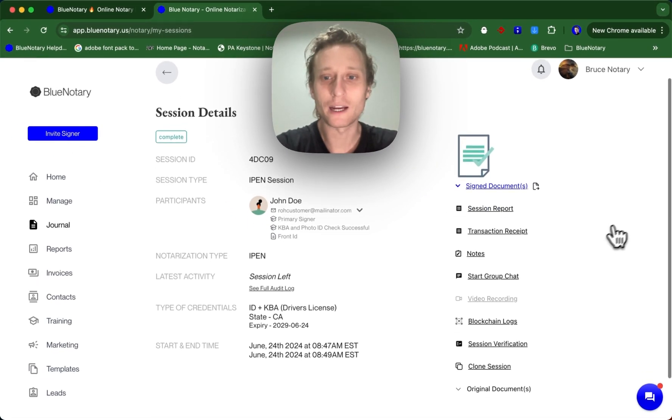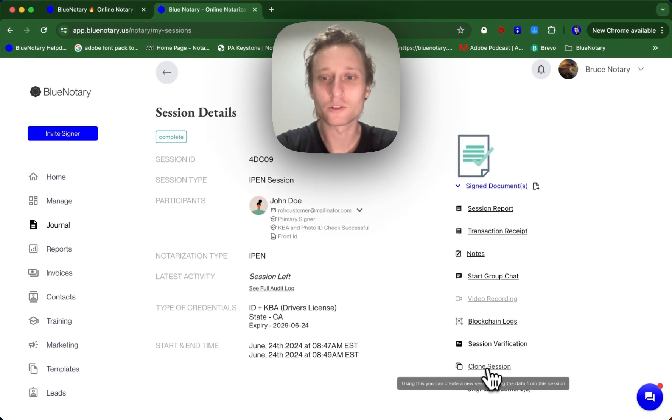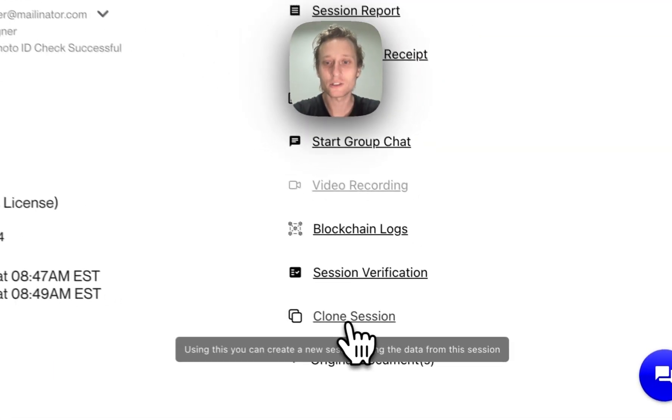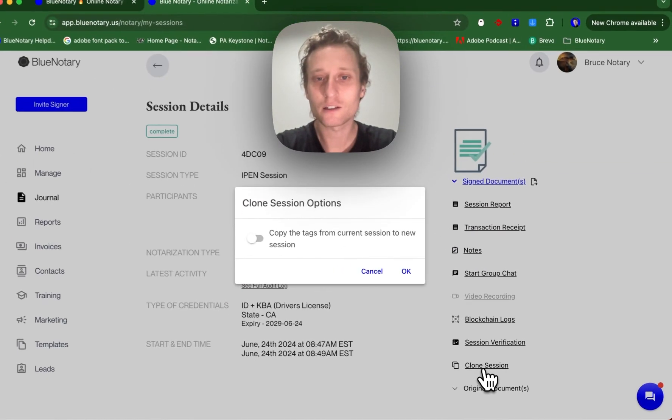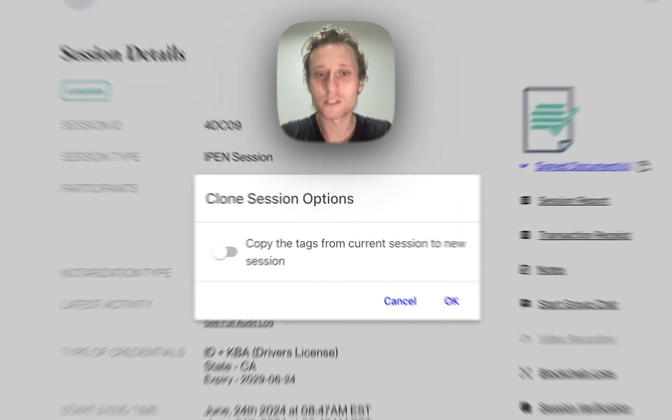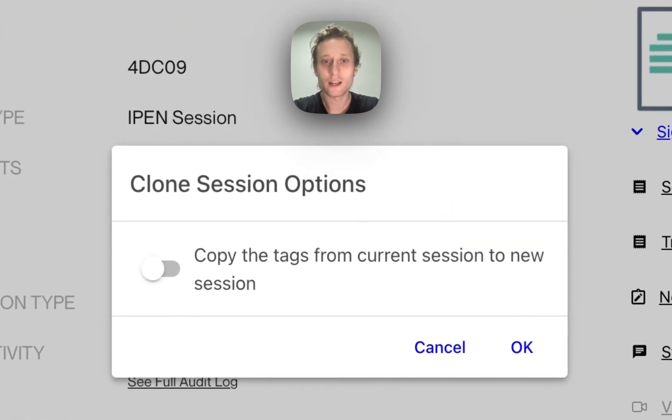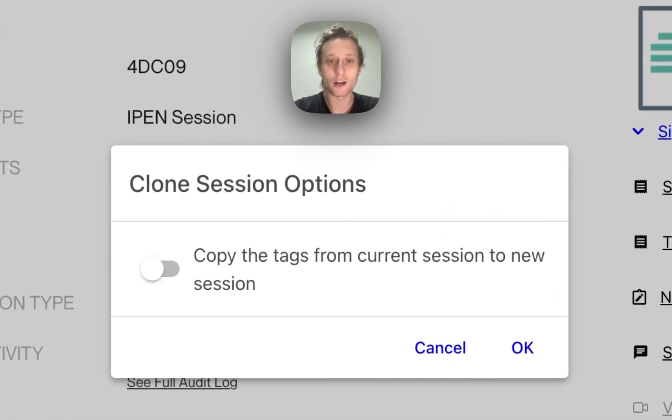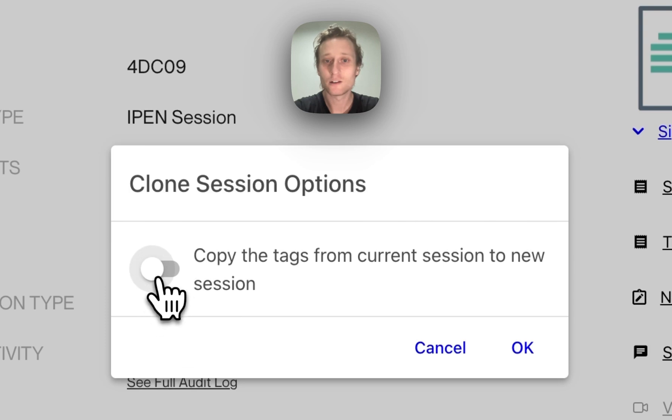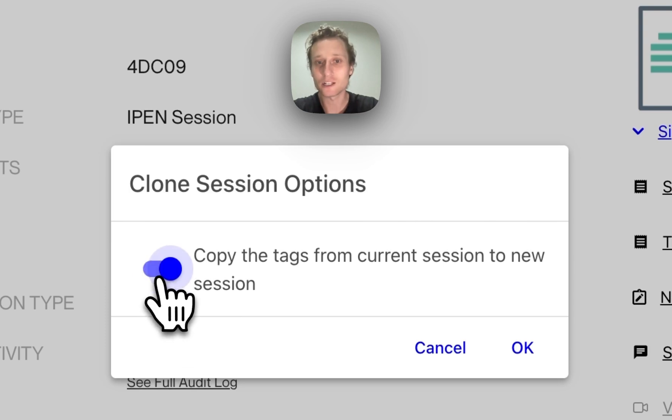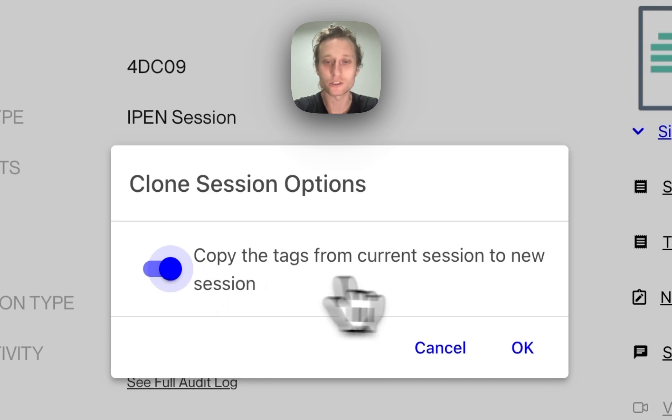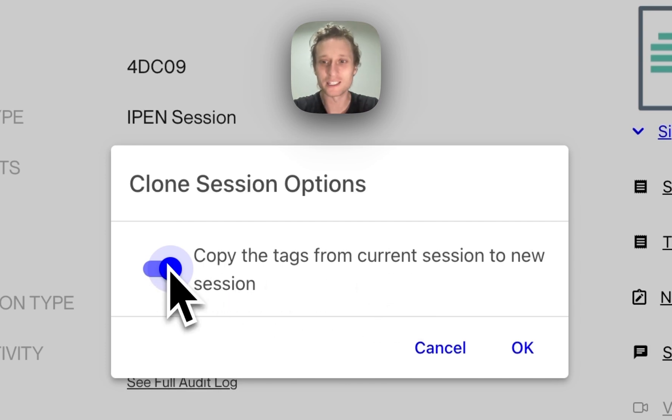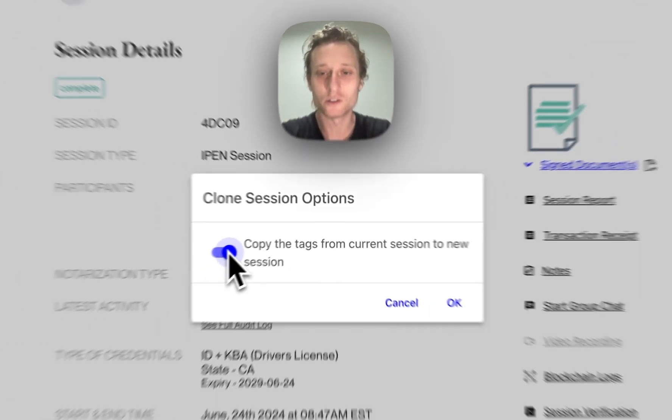From here you scroll down to clone session. Click clone session and you're going to have the option to copy the tags from this session into the new session. So if you've done any tagging, you're also able to get that copied over into the new session, which is another use case for using this clone tool.